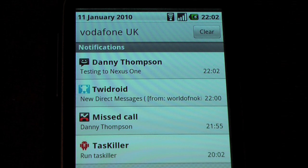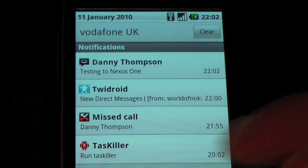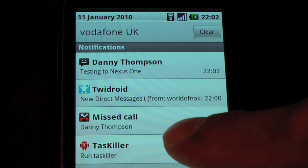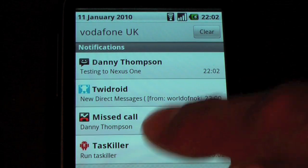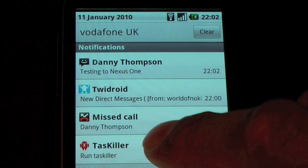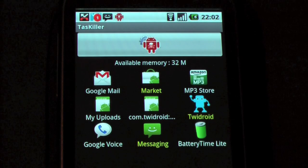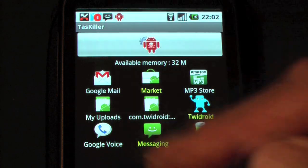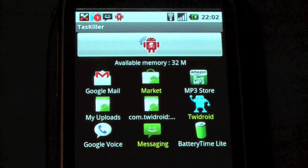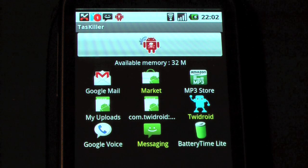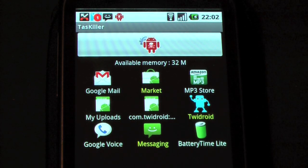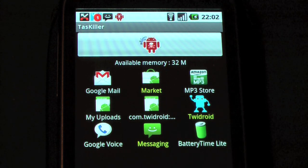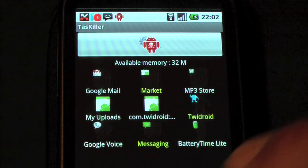We'll work our way through these. The first one is TaskKiller at the bottom — I'm just going to press that and that'll take me into the TaskKiller app itself. Straight away it's taken me in and we can see there are a number of tasks open that TaskKiller will allow me to kill if I want to. I'm not going to kill any of those apps — I'm just going to go back to the homepage.